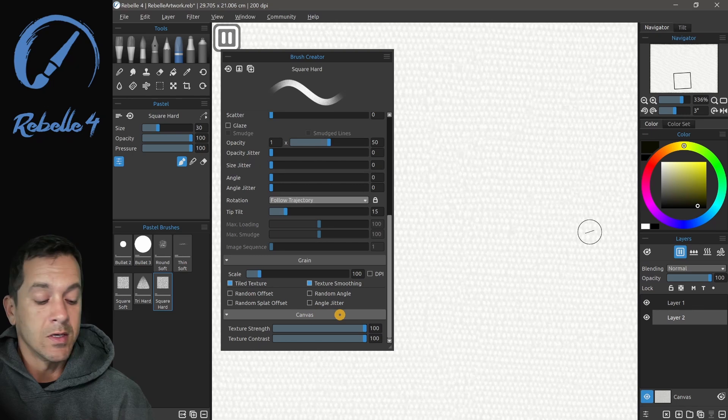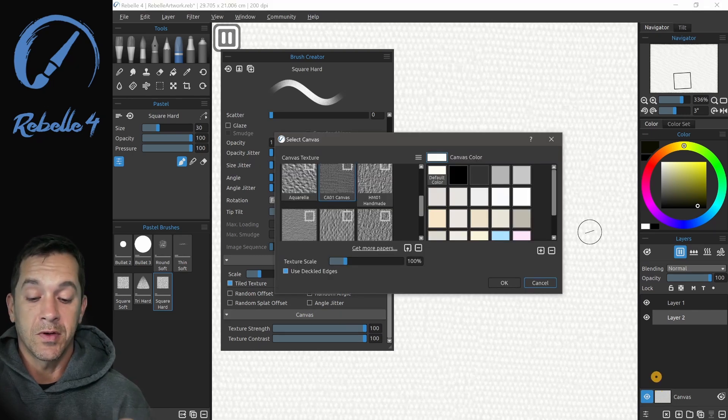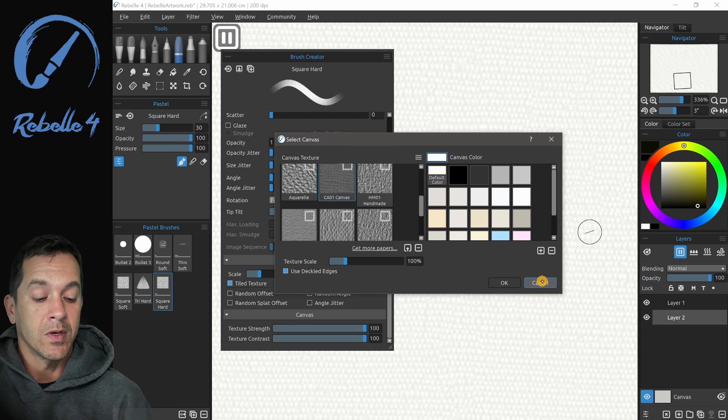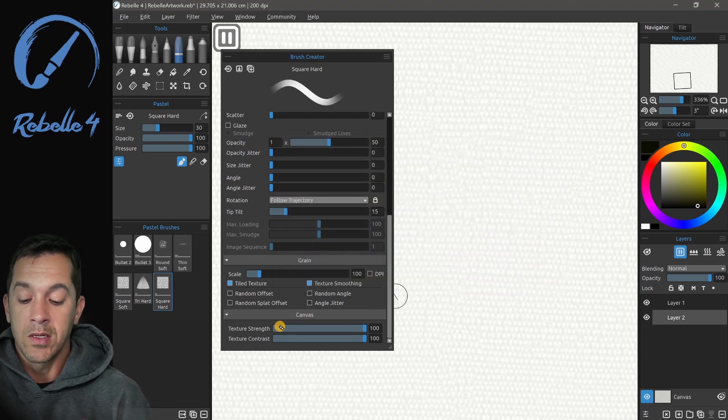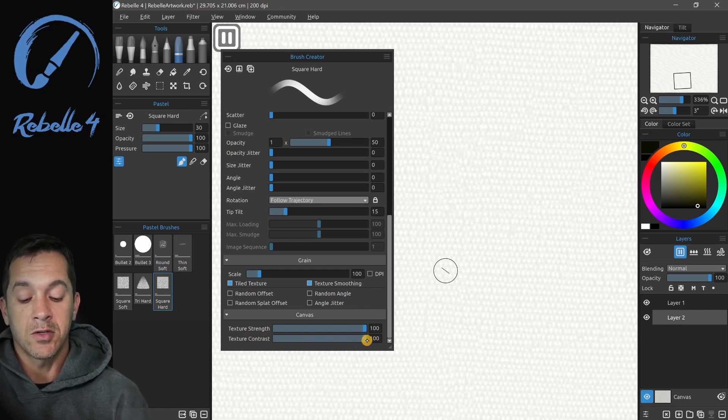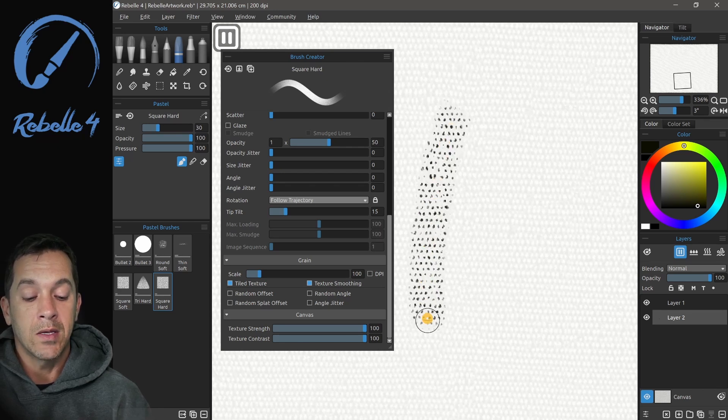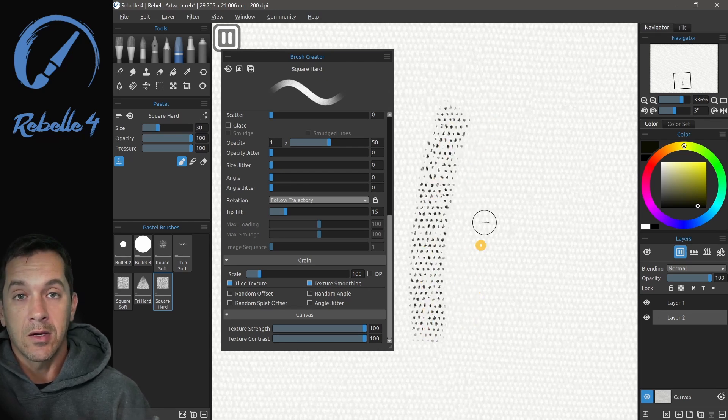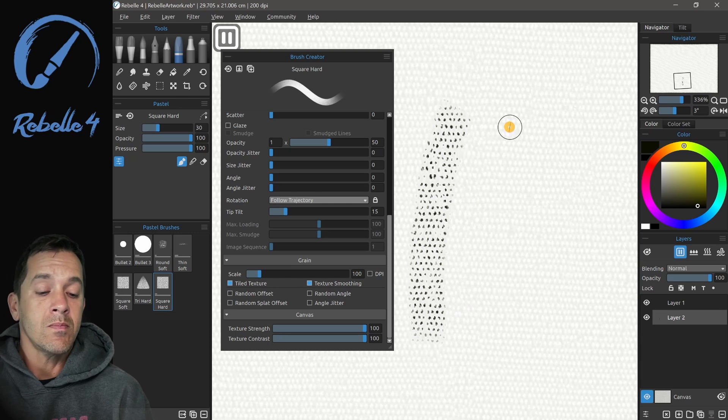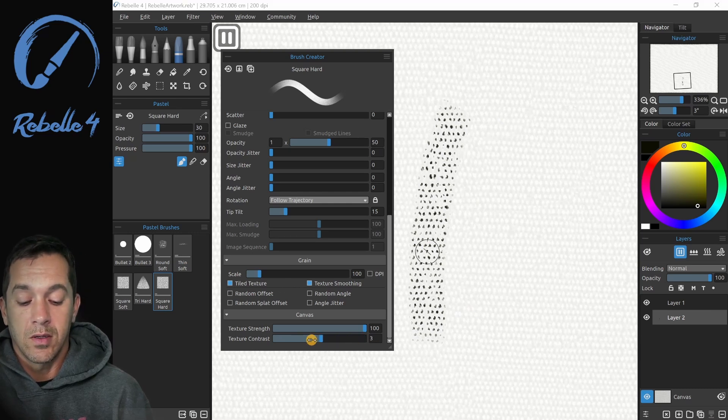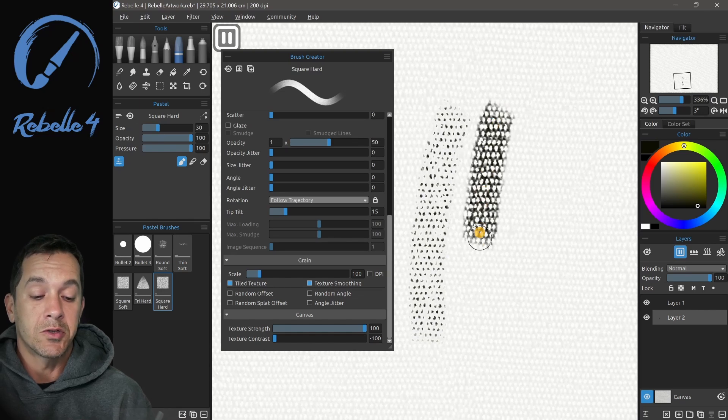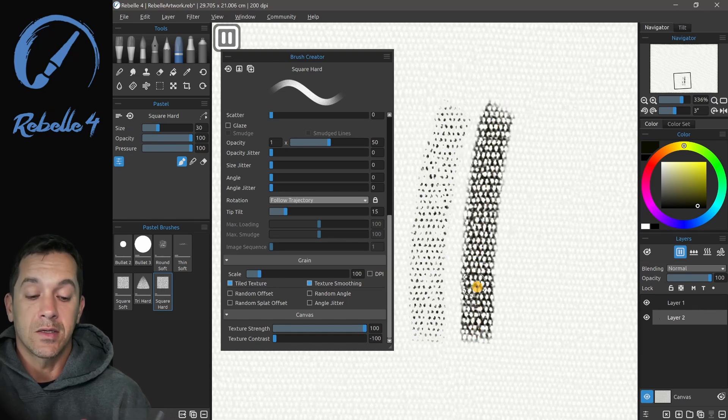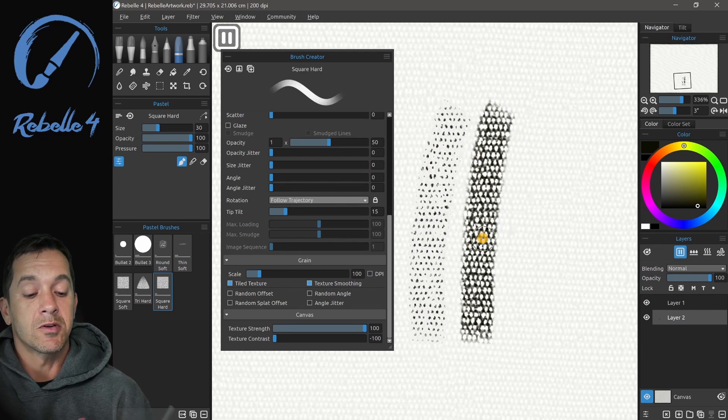Let's look at the canvas settings. The canvas I have selected specifically for this is CA01. I have texture strength at 100. This is going to reveal what we're actually doing. Texture contrast 100 is going to allow you to paint on the light colored spots.